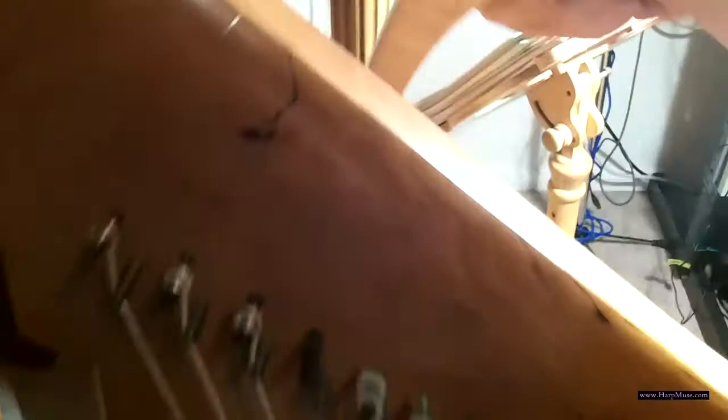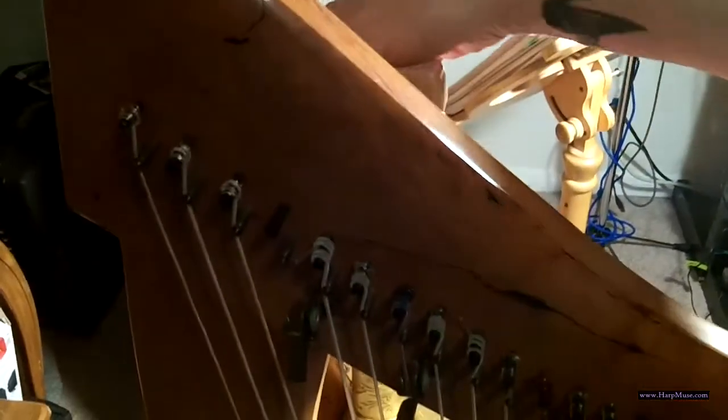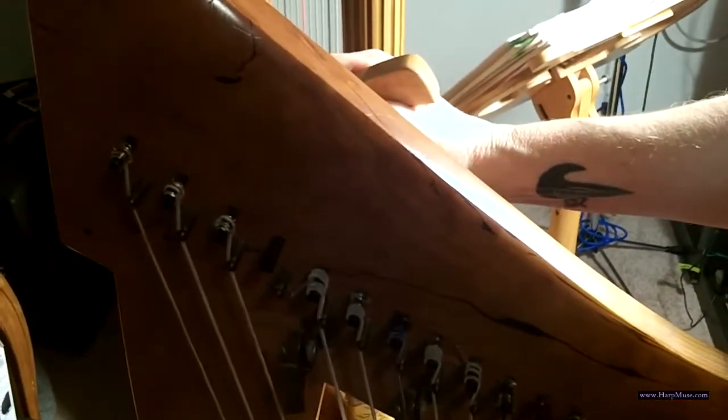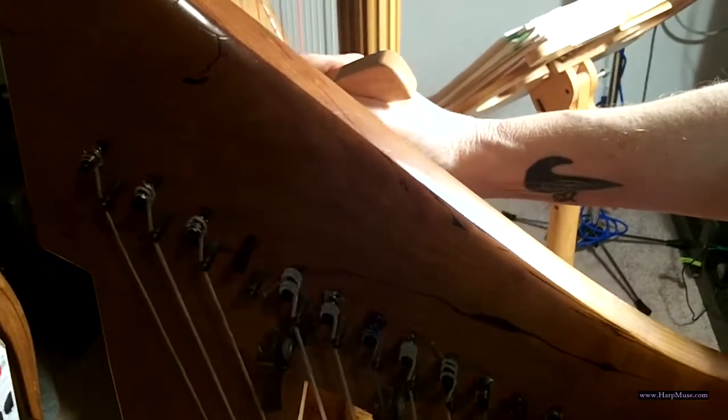which would be any of the Dusty Strings harps except for the older models, but pretty much all the Dusty Strings have threaded pins. So what you're going to do is you're going to unwind the pin one, two, three full turns if your harp has threaded pins. If you're not sure, ask the person, ask the harp maker.